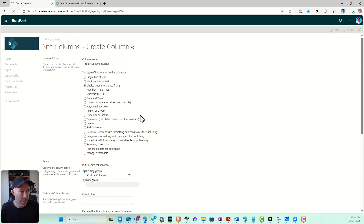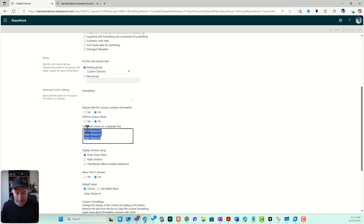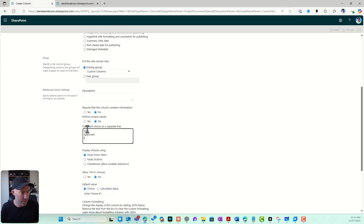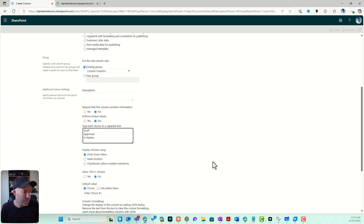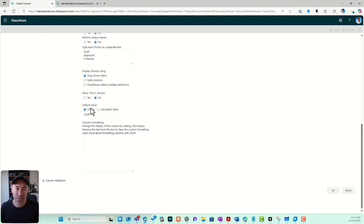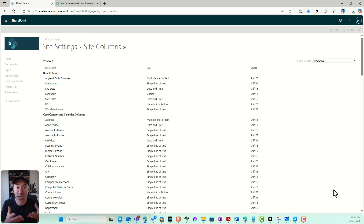I'll click Create and name it Project Document Status. I'll set it as a choice column and add values: Draft, Approved, and In Review. I can set a default value — I'll keep it as Draft — and click OK. What I've done is created the column, but now I need to actually add it to my library.